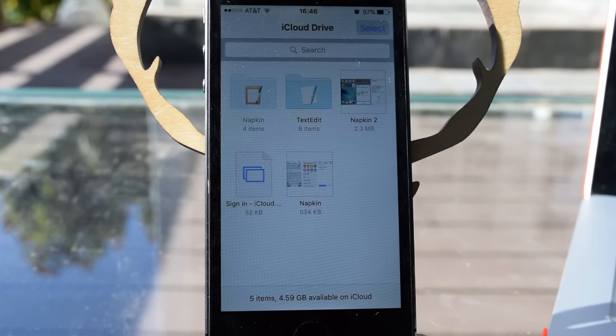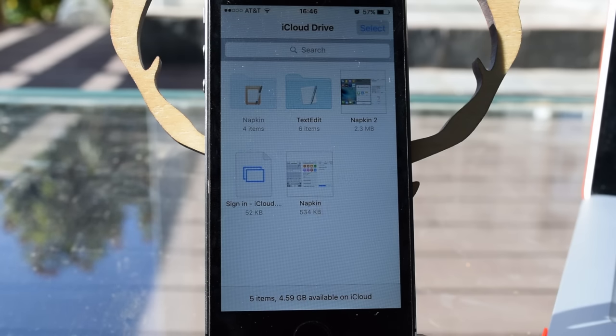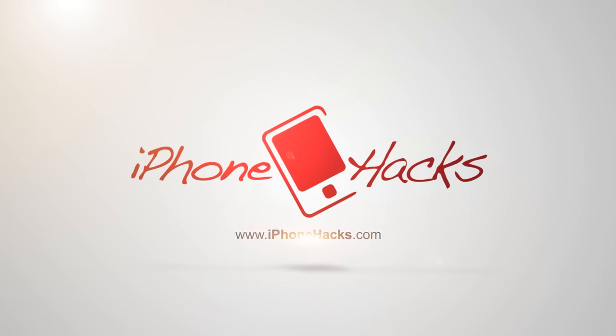So there you have it, that's how you enable and use the iCloud Drive app on iOS 9. If you like this video, make sure to hit that like button, and also make sure to subscribe for more iOS 9 related videos coming up. Thanks for watching, guys.